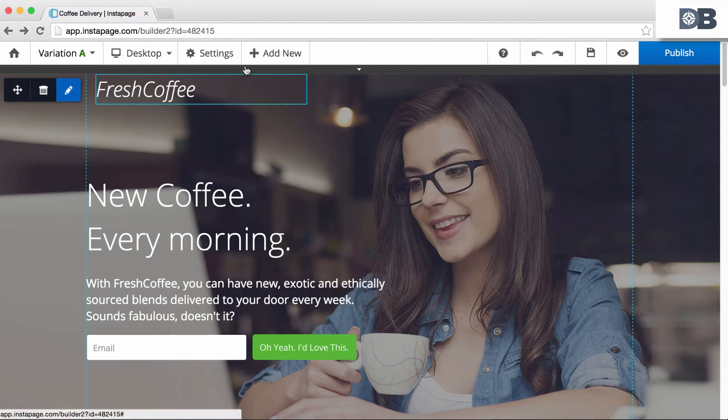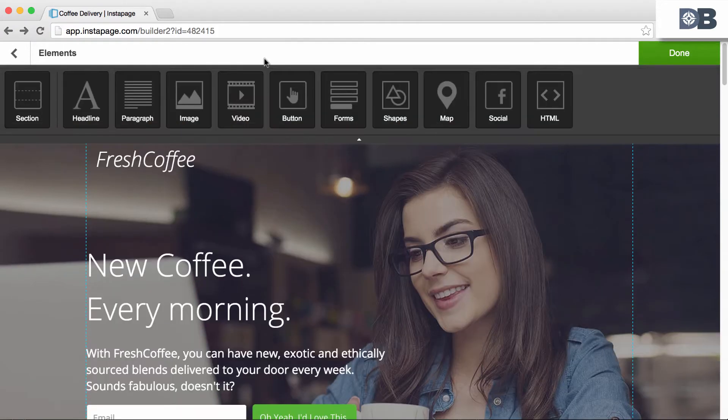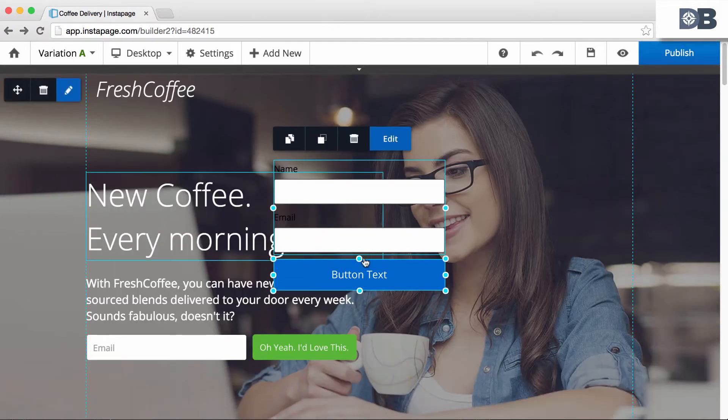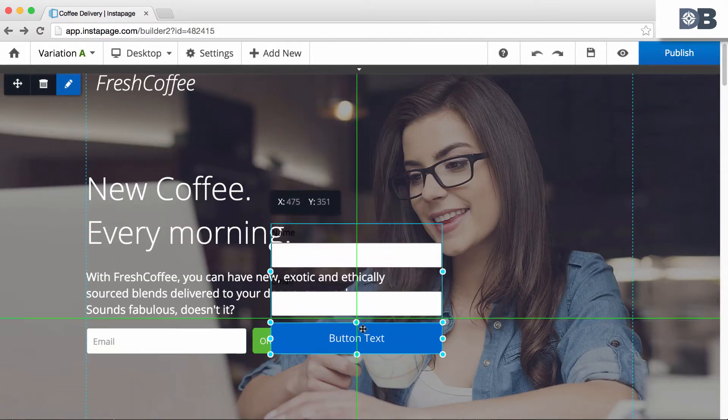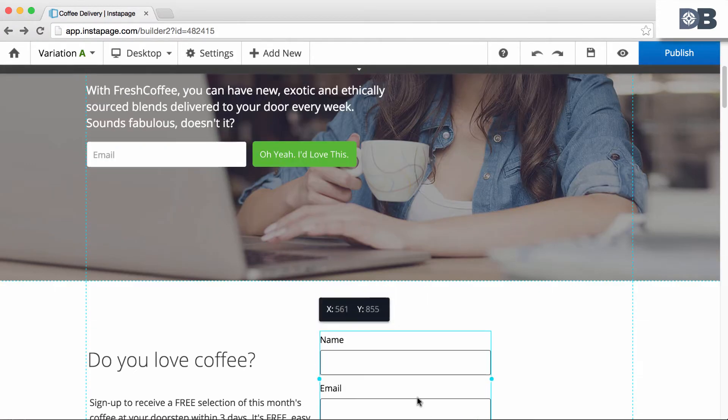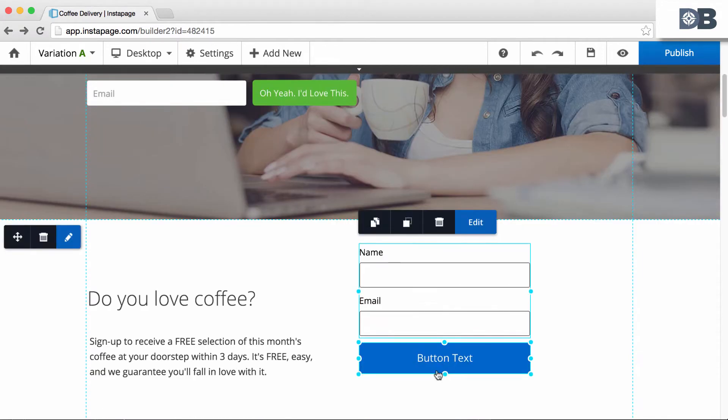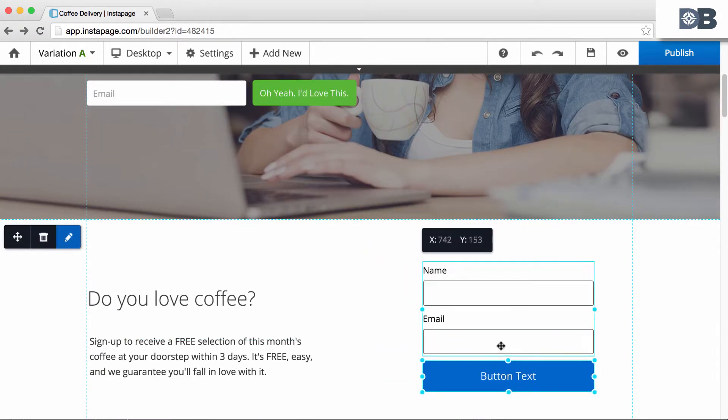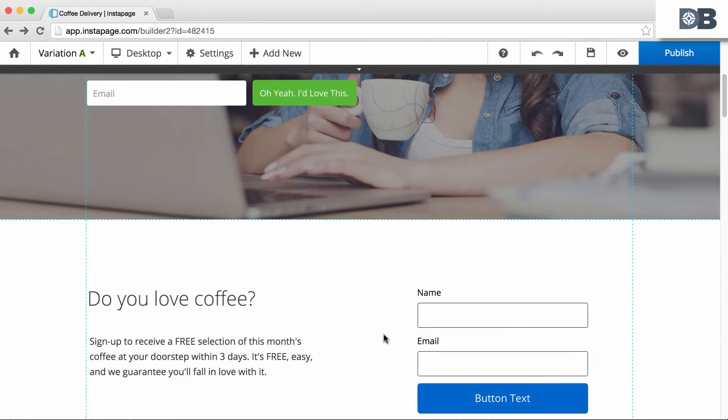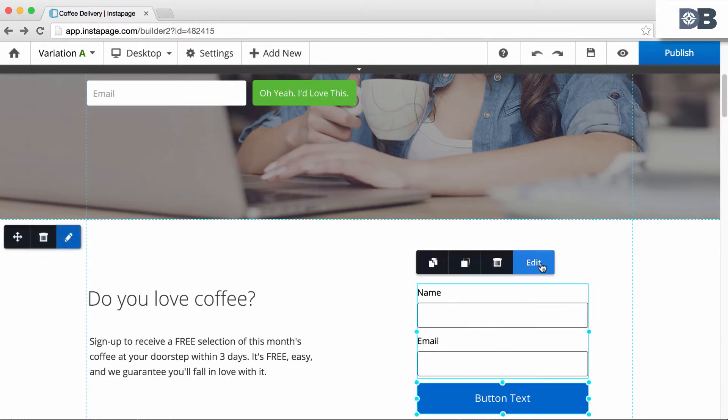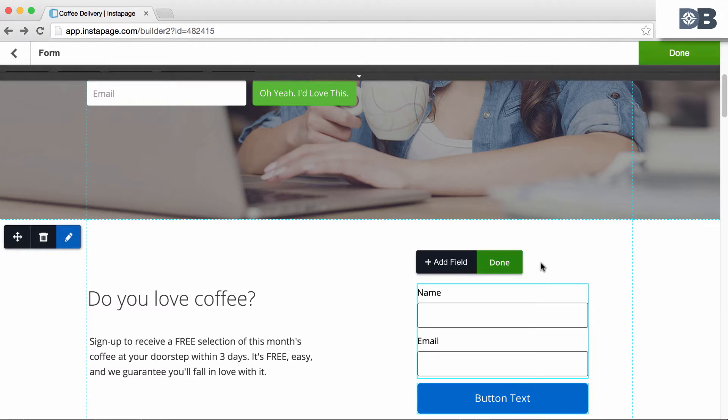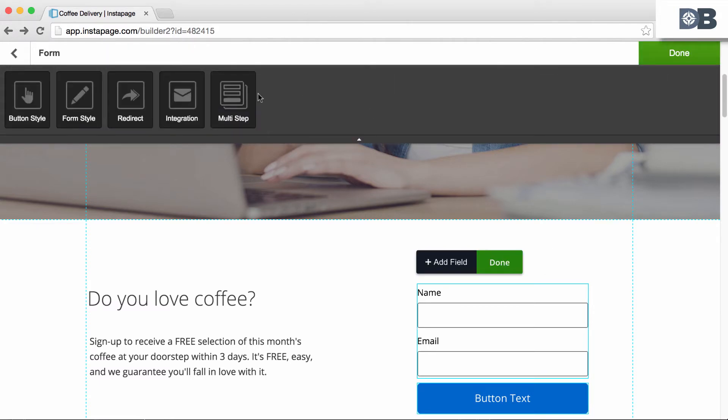To begin, click on Add New and select Forms. Position your form where you'd like it. Once you've added all of your desired fields, click on the form and select Edit. From here, select the Multi-Step option.